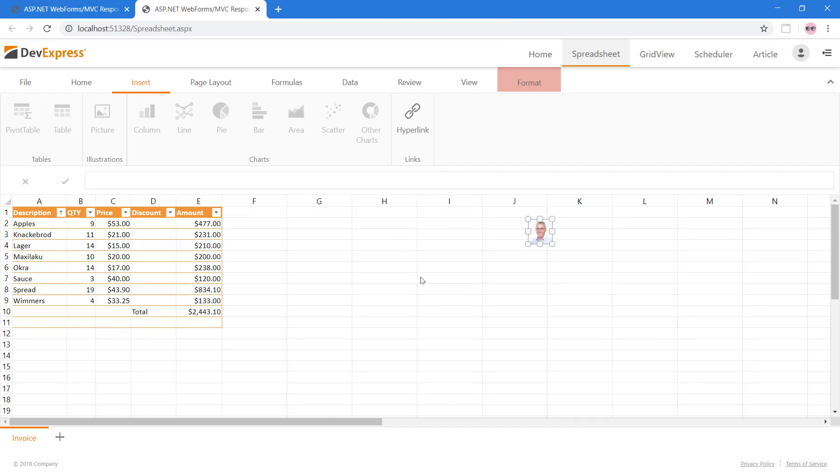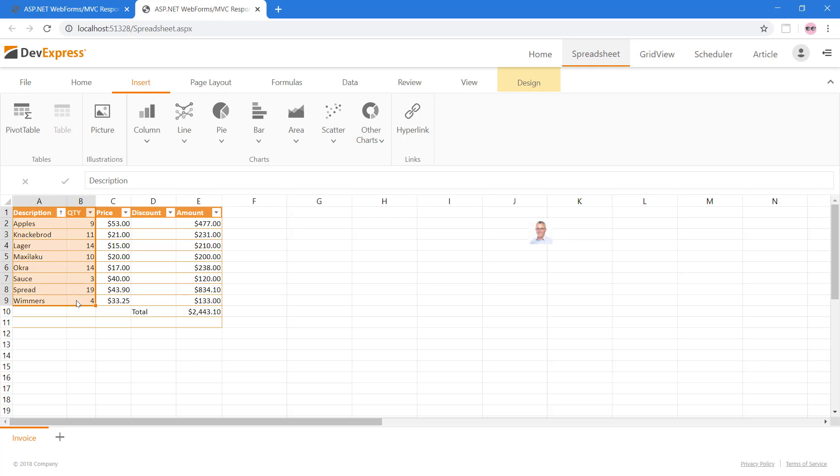Using the same Insert tab, let's add a chart. Using the data from the Description and Quantity columns, let's create a pie chart.